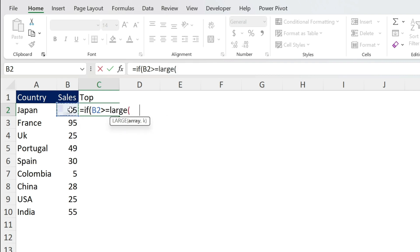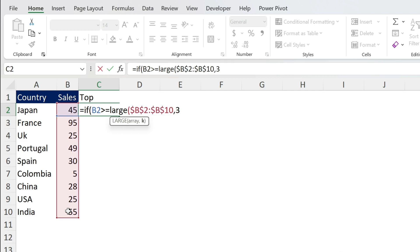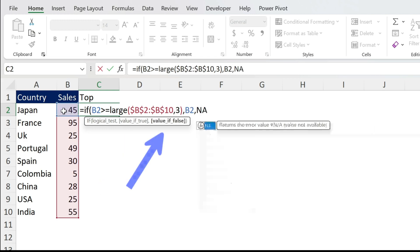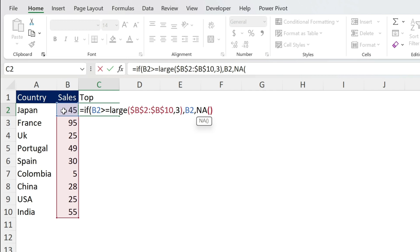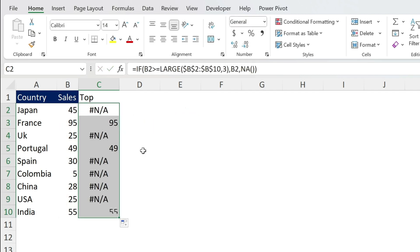Now to do this we have LARGE open parenthesis, we get the array F4 to fix the reference, comma, and we put three, close parenthesis, comma, value if true I want the number, comma, value if false I want this error.